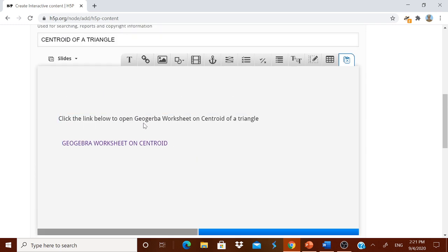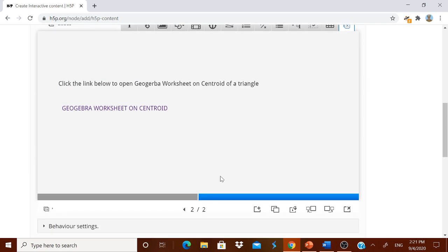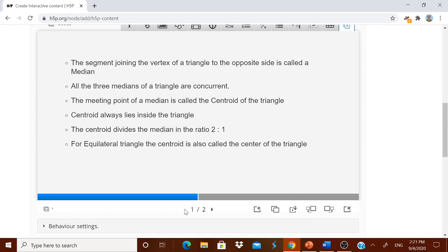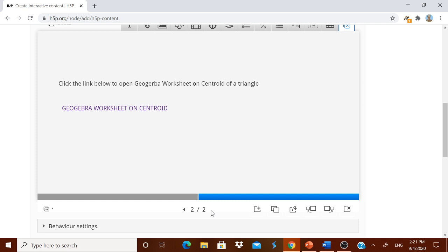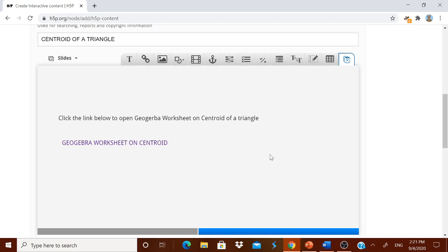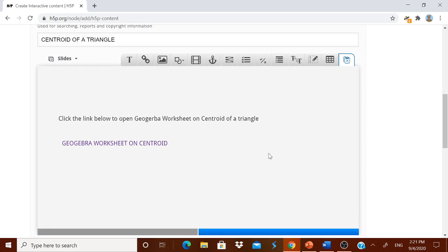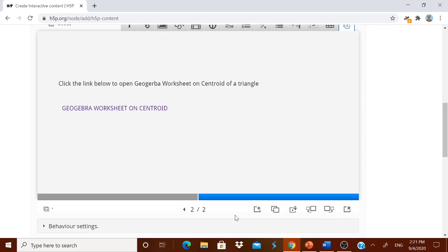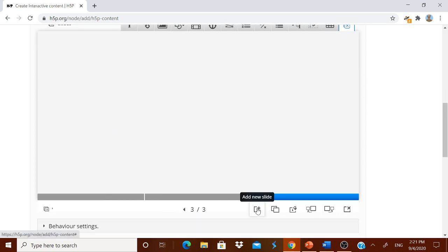I have given in the first slide I have given introduction. In the second slide I have given one worksheet, interactive worksheet, where they can see. In the third slide I can give an image. In the fourth slide I can give a video and so on. Now let me go to the next slide. That is I am adding a slide.